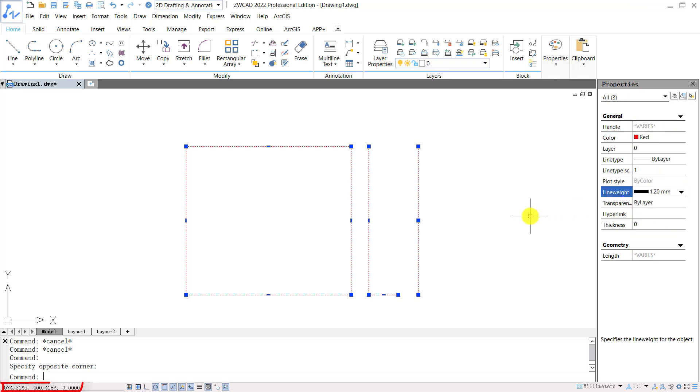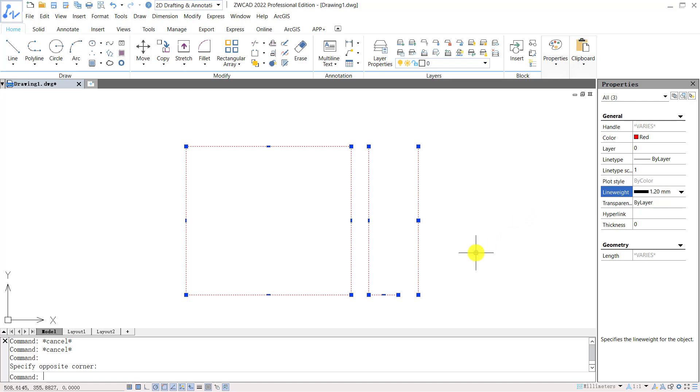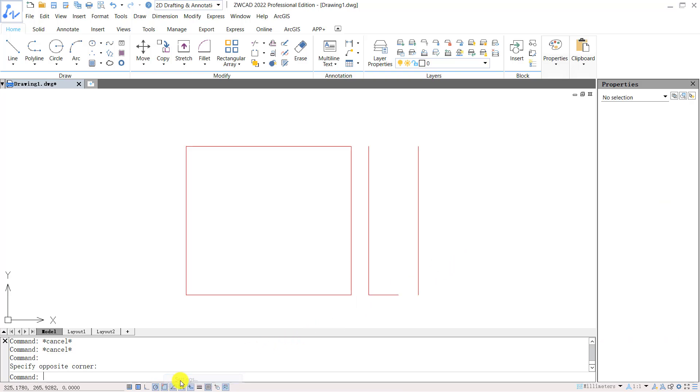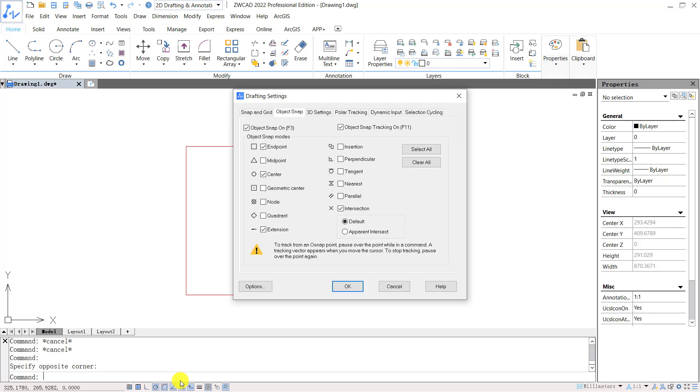The status bar at the bottom shows the coordinates of the current cursor. And you can turn on or off some auxiliary drawing tools from the status bar. Right click the icons and click Settings to open drafting settings.